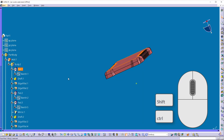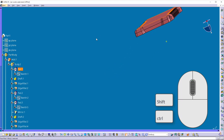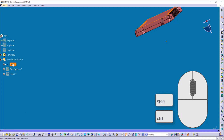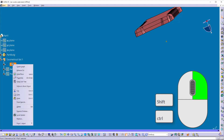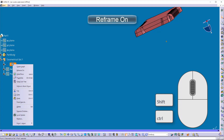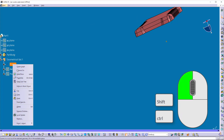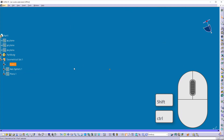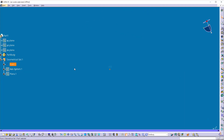Now suppose I pan the object somewhere and collapse the specification tree. If you right-click on the object in the specification tree and want to find it in the graphical window, you can click 'Reframe On' and it will bring that point to the center of the screen.